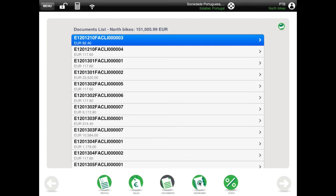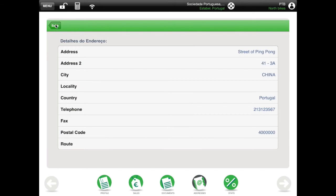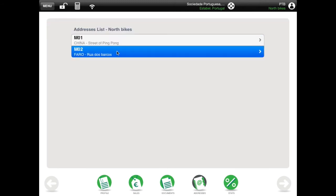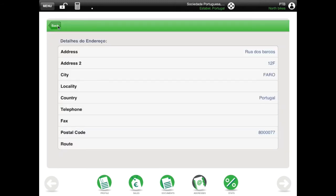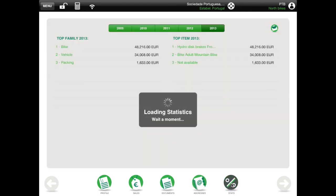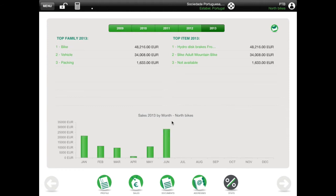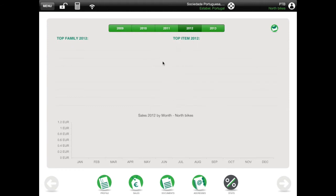The third icon in the bottom of the customer main screen shows the customer's different addresses. Select each one to see the details. The final icon gives you detailed stats about that customer, and you can navigate through the years as in the previous screen.